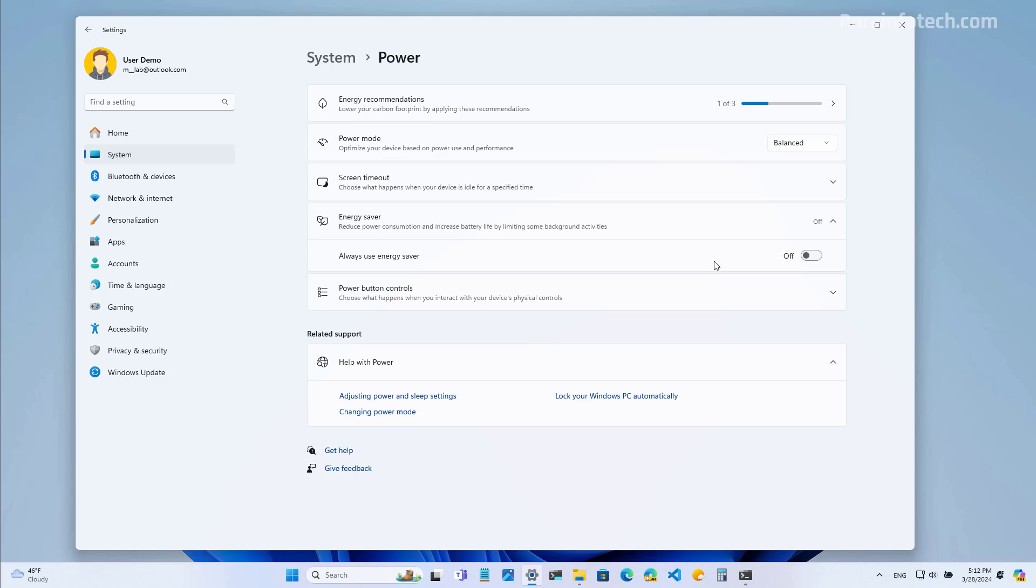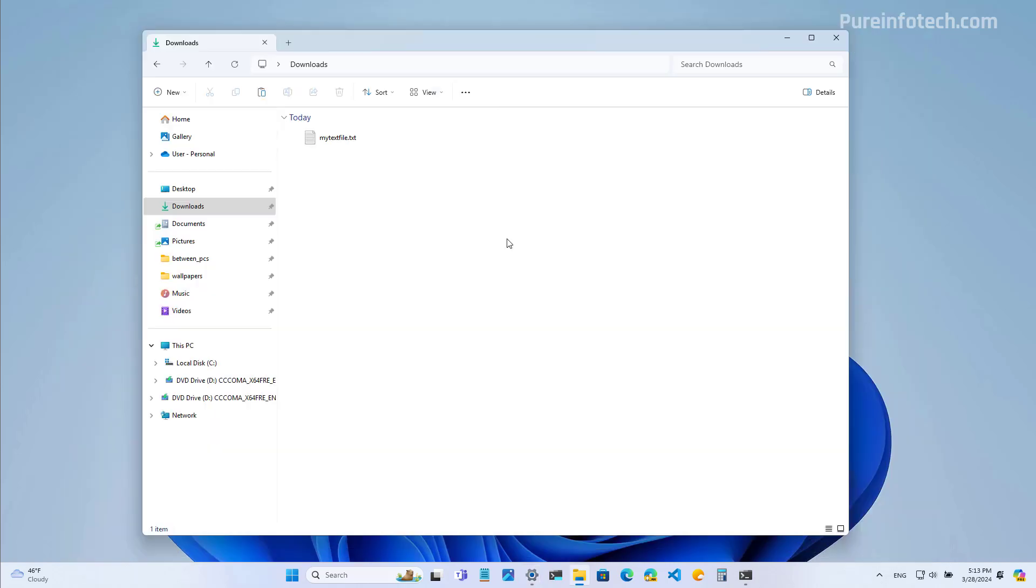And that was a closer look at the energy saver mode on Windows 11. As part of the version 24H2, file explorer is also getting a few improvements.